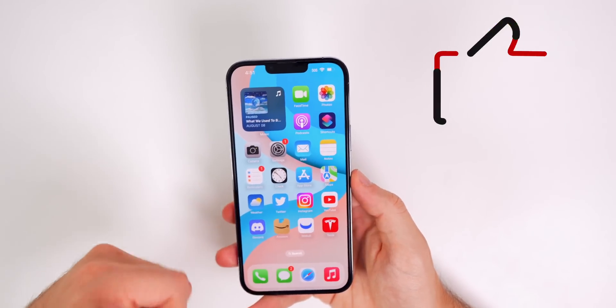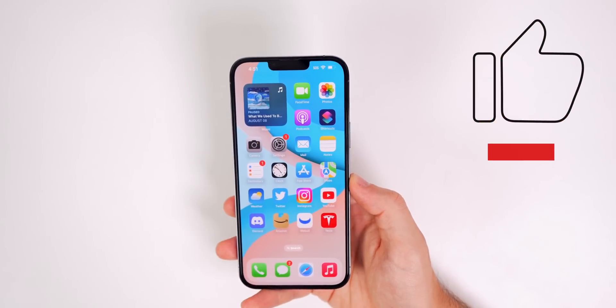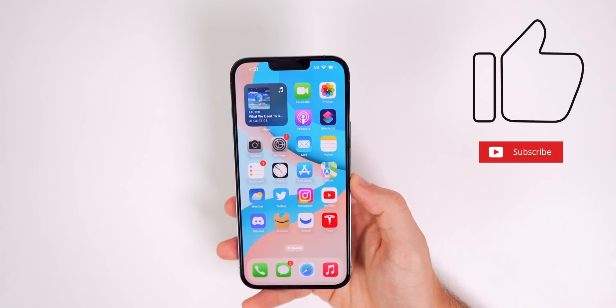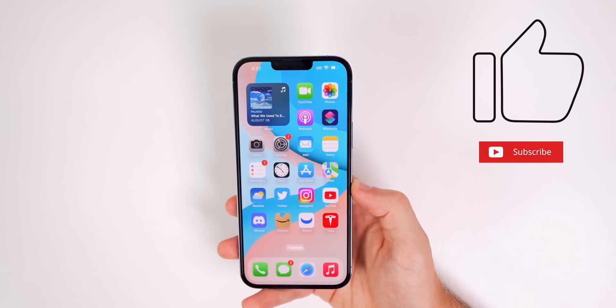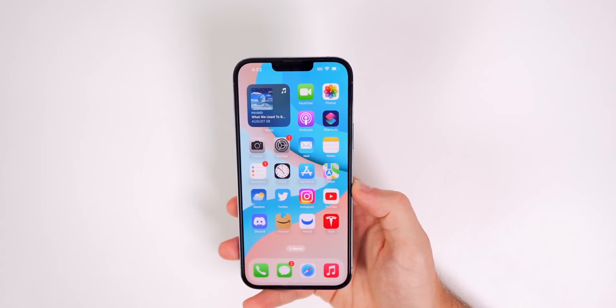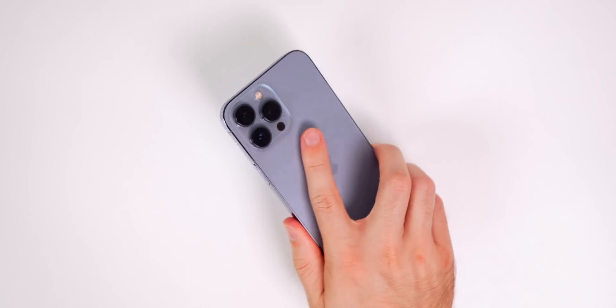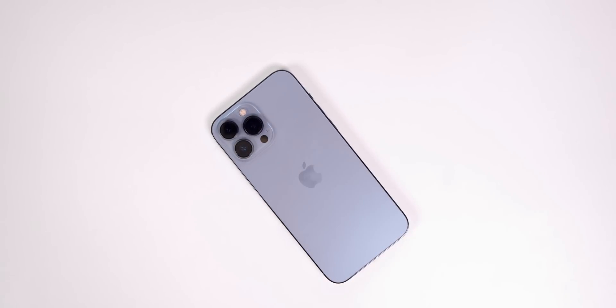If this video helped you out, I would appreciate if you give it a thumbs up. Also, make sure to subscribe for a lot more iOS 16 coverage coming very, very soon. I make iOS 16 update videos every single week. Anyway guys, thanks again for watching and I'll see you soon.